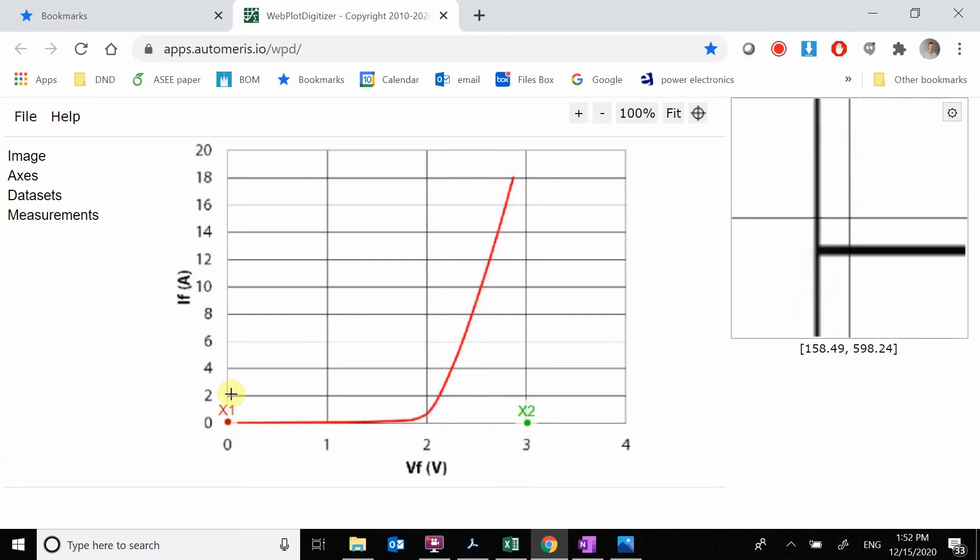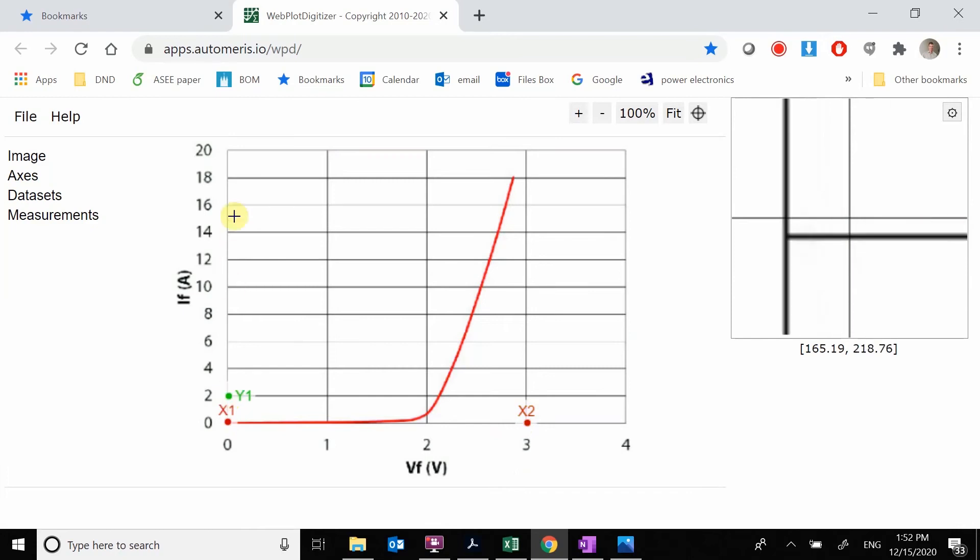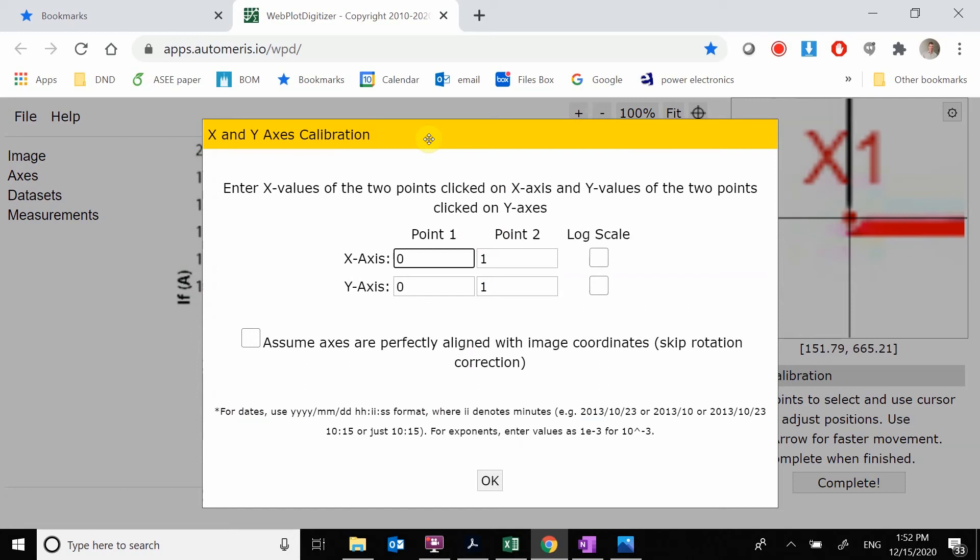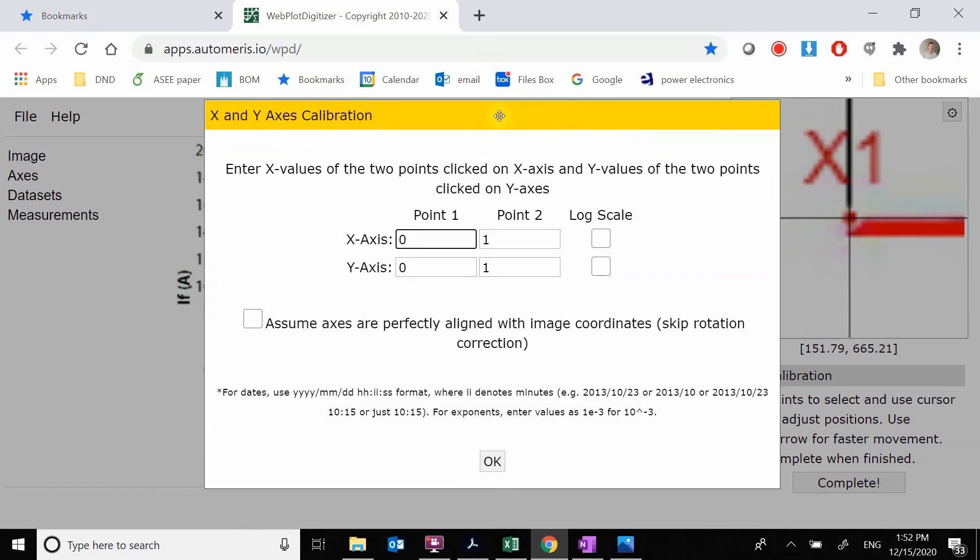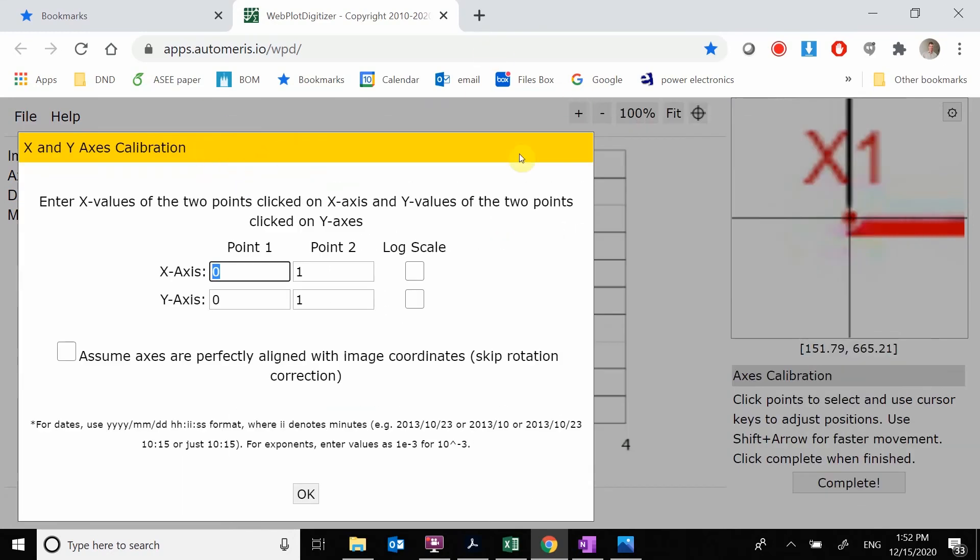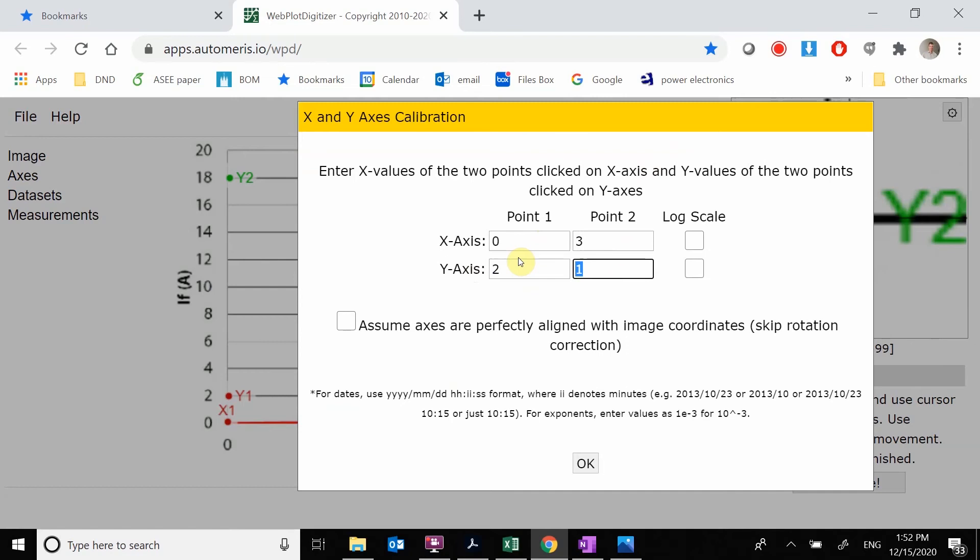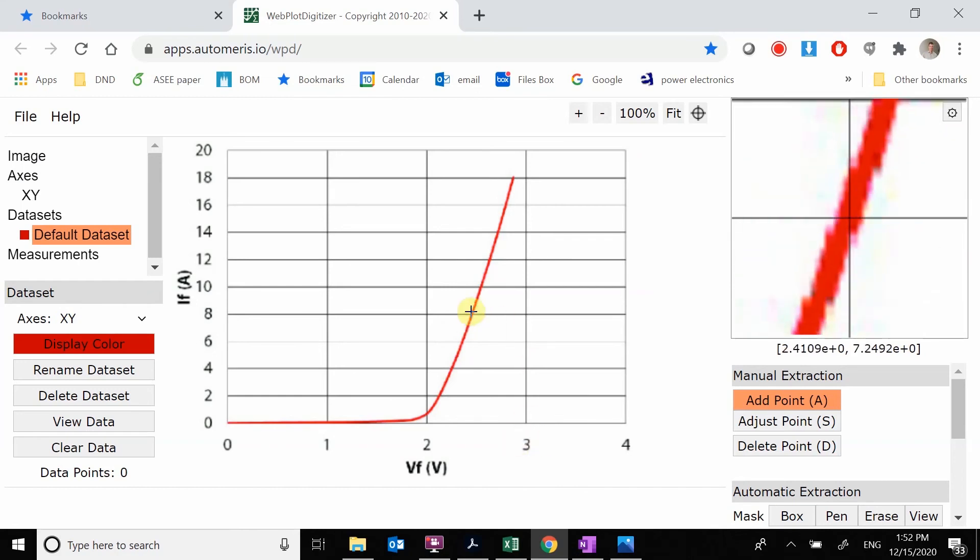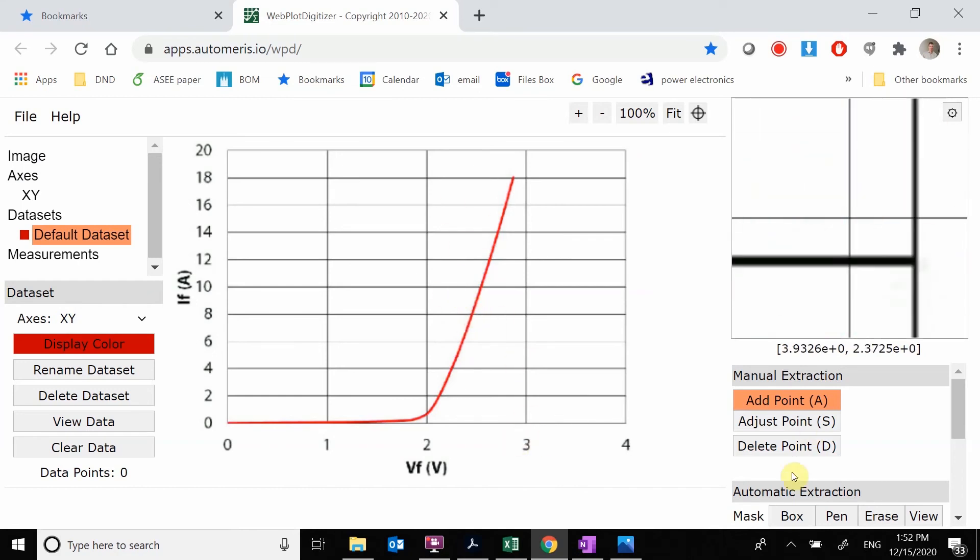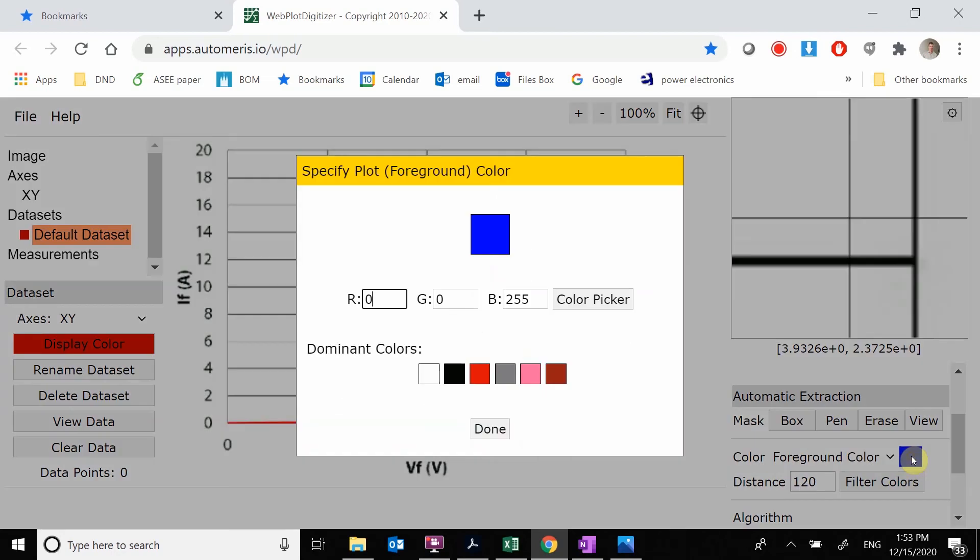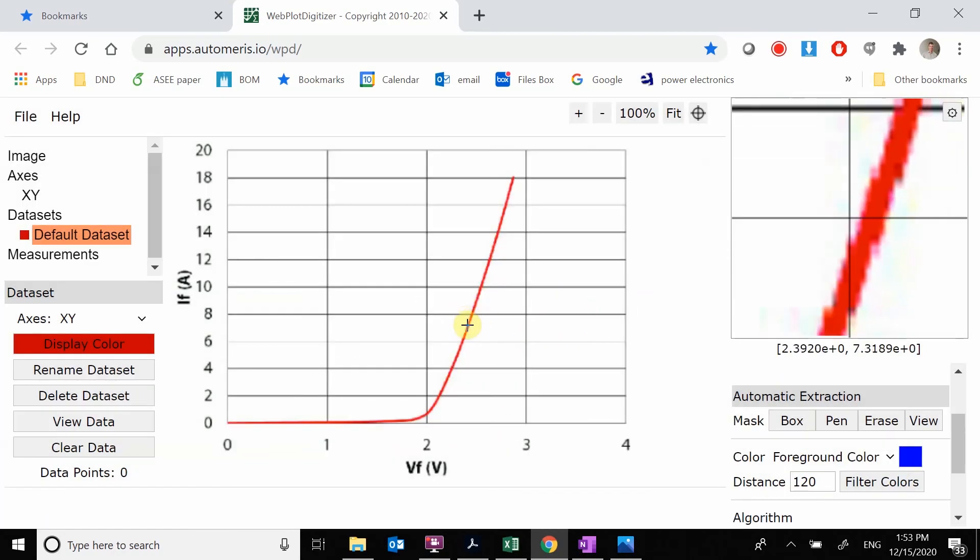We're after our X, the Y doesn't matter as much. Let's go over here to the three point. Now we're after our Y. Then we'll go up to this 18 point. We hit complete. We're going to put in what those values are. The first one is zero, the second one was three. The Y values are two and 18.